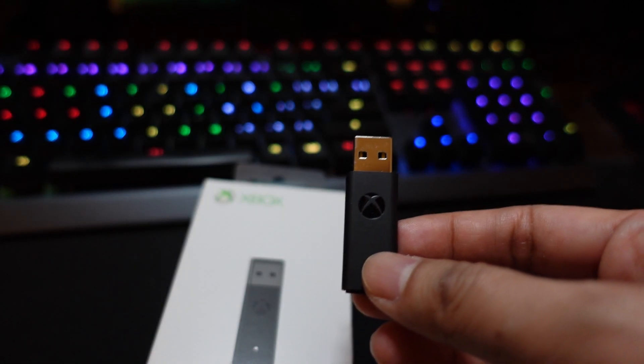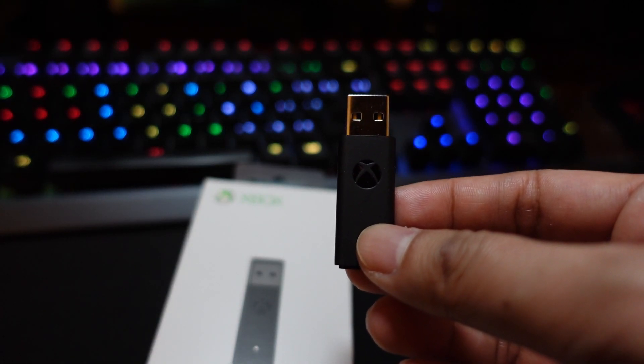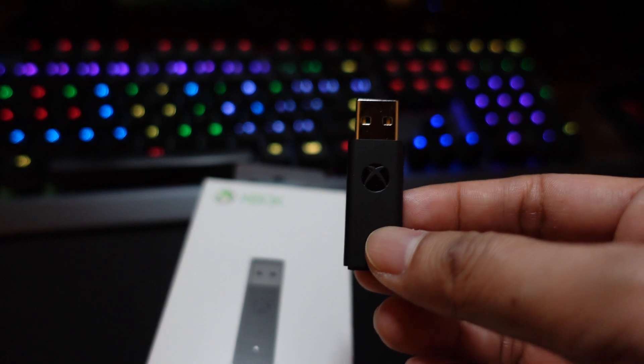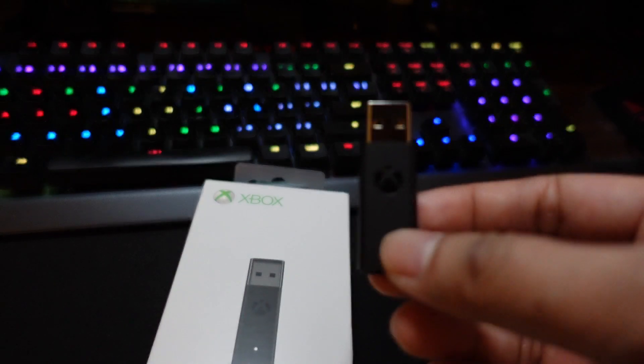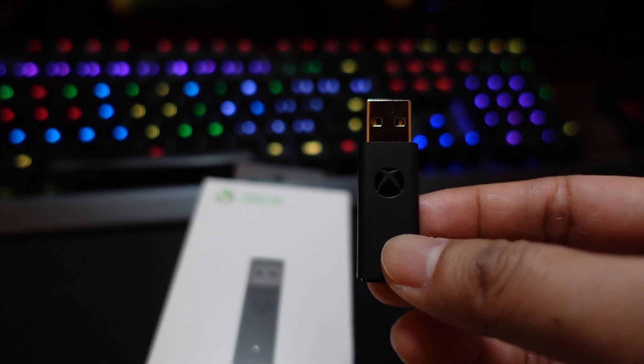What do you say we put this to the test and do an input lag analysis to see if it truly is faster than Bluetooth? Let's get started.